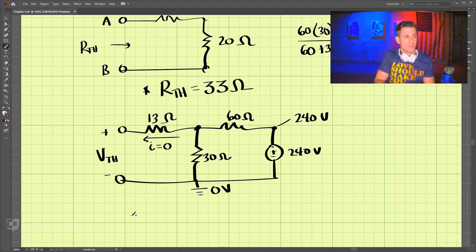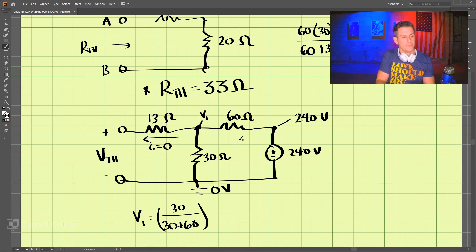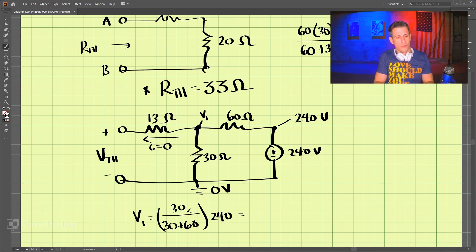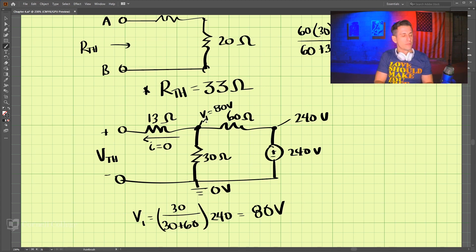We'll call this voltage V1. V1 is equal to 30 — that's this resistor — divided by 30 plus 60, times our 240 volts. That is one third times 240, so V1 equals 80 volts.